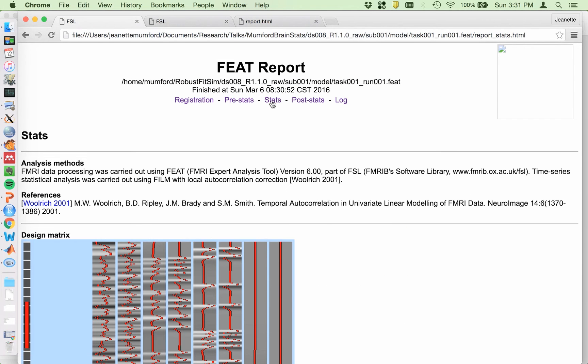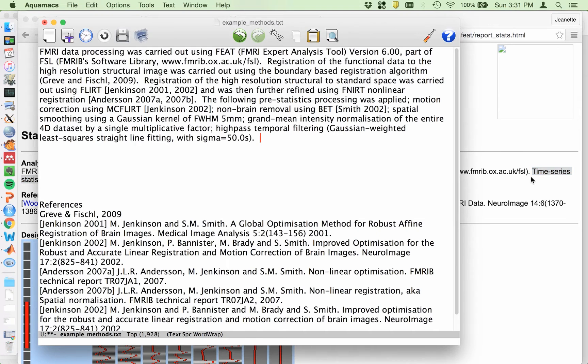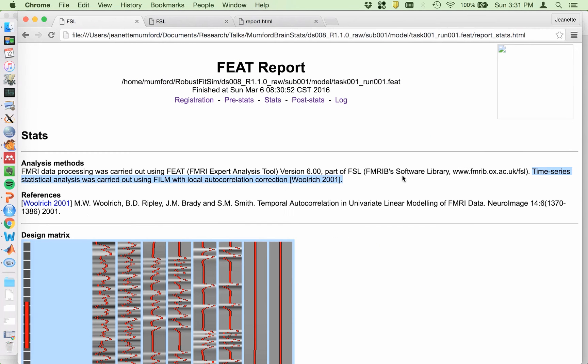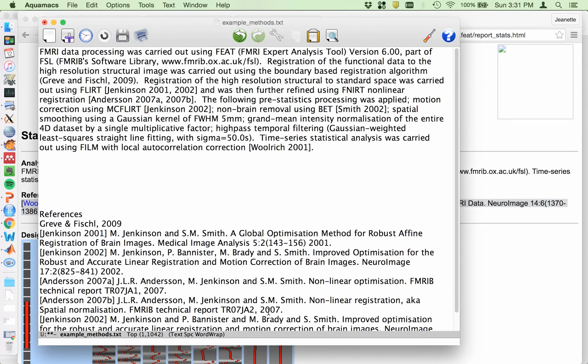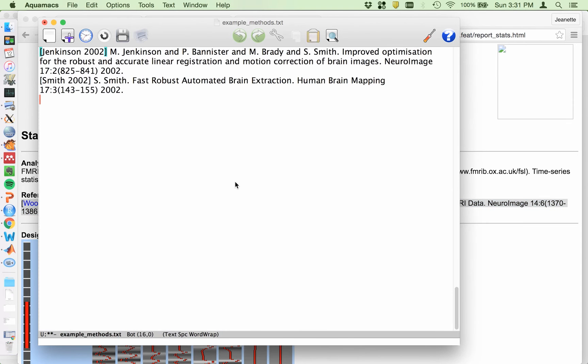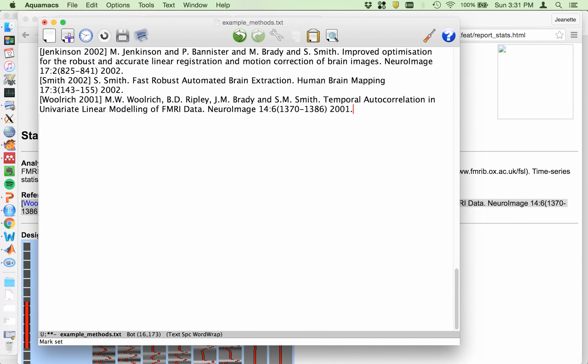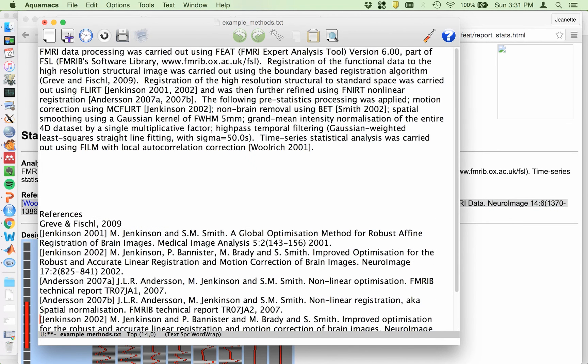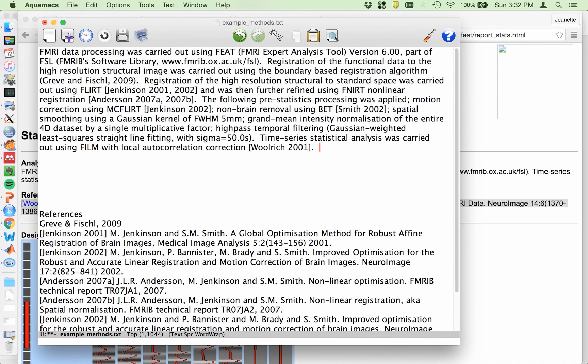Stats. So this is the one where you're going to have to do a little work on your own. So definitely you want this time series statistical analysis was carried out using FILM. So that's the pre-whitening. And then get that reference.